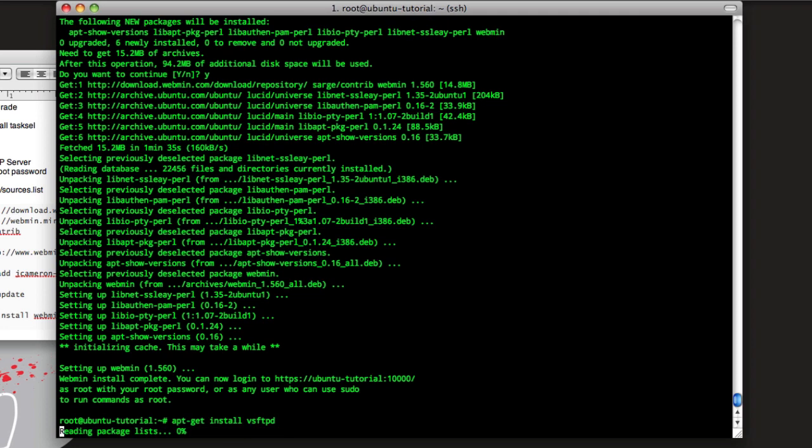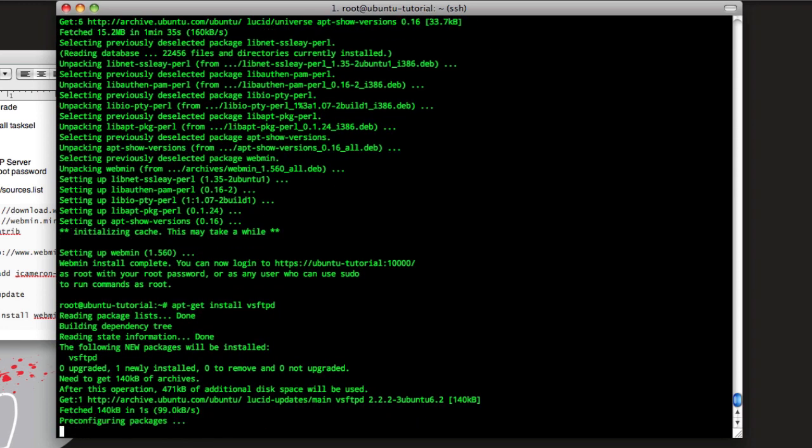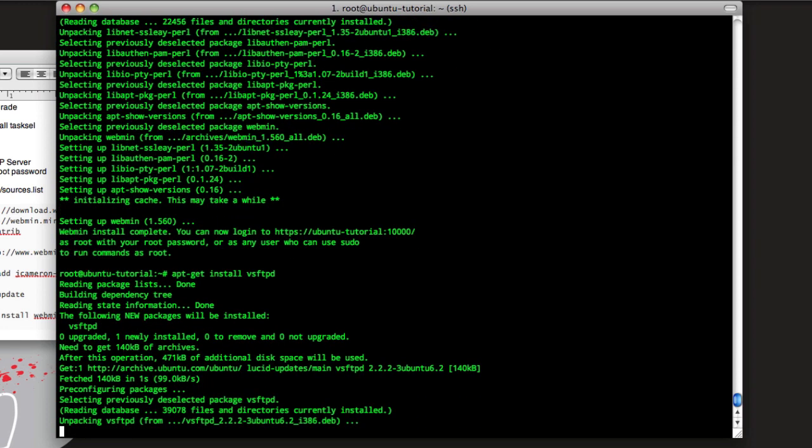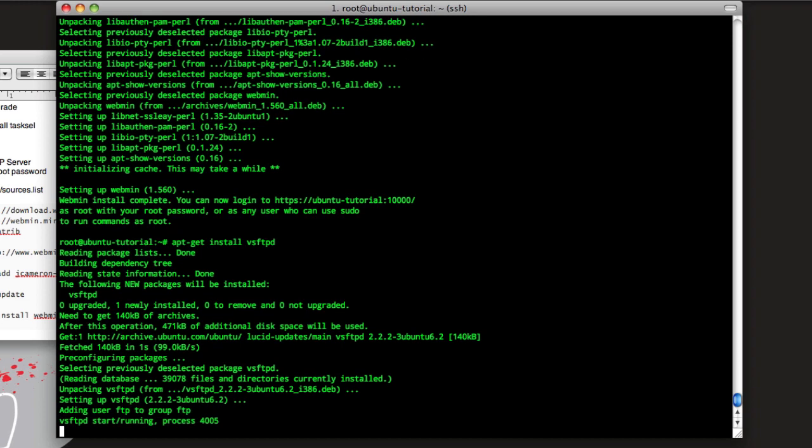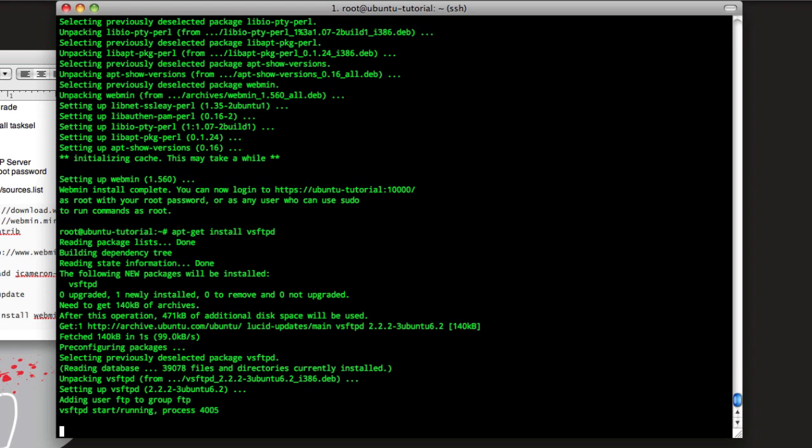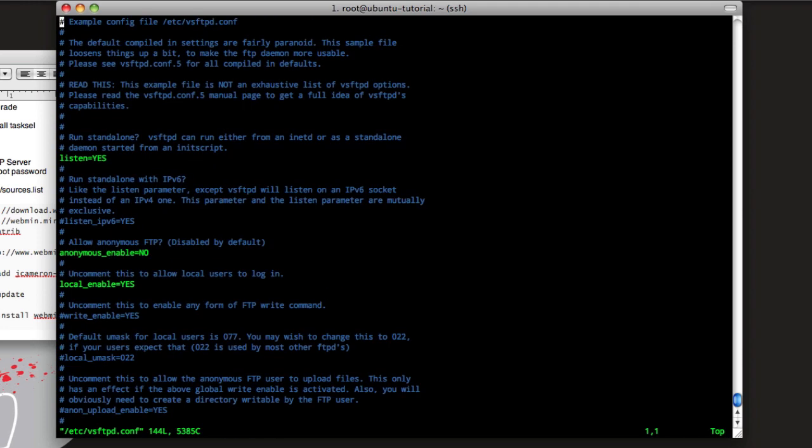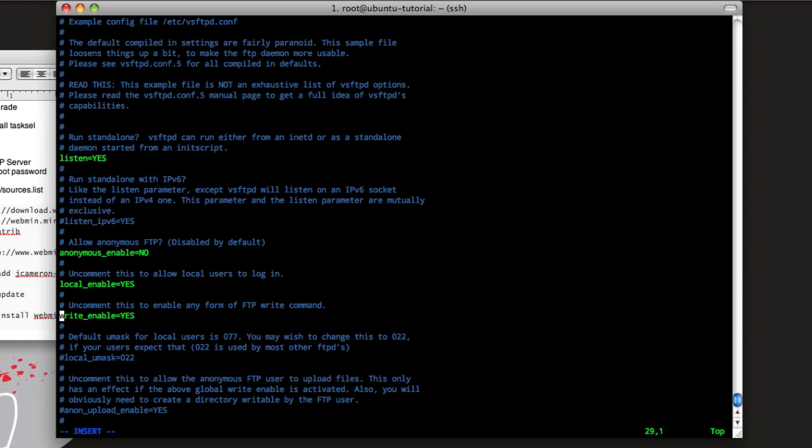Alright, so that's installed. If we want to change the configs for this, we'll say vim /etc/vsftpd.conf. Hit enter, and then this is the config file. So anonymous enabled, no. We want local users to log in on here. Write enabled, we'll change that to yes so people can write to this.